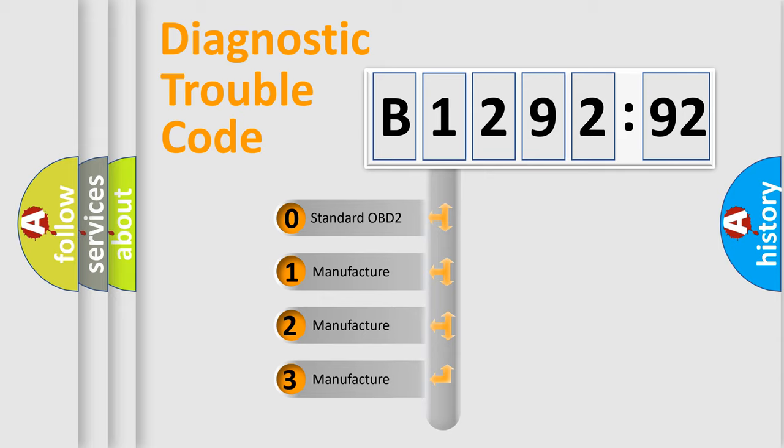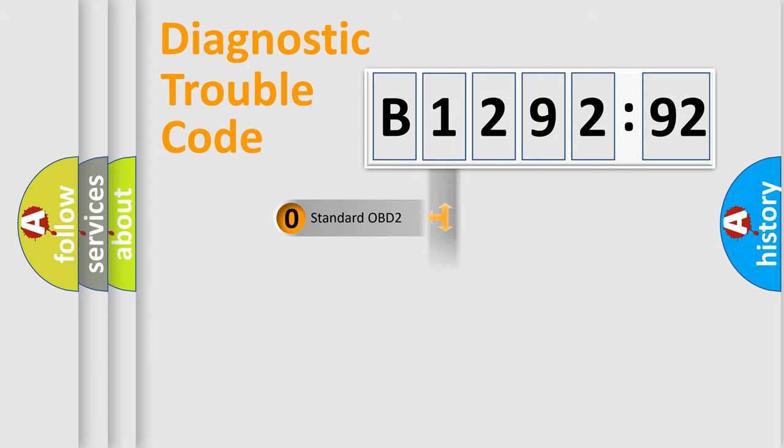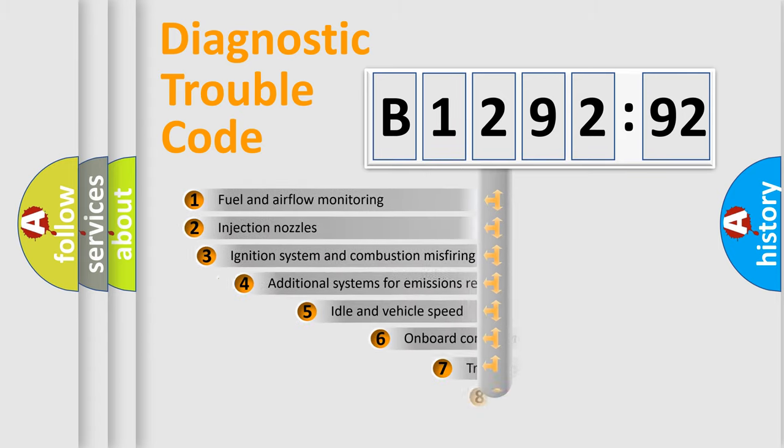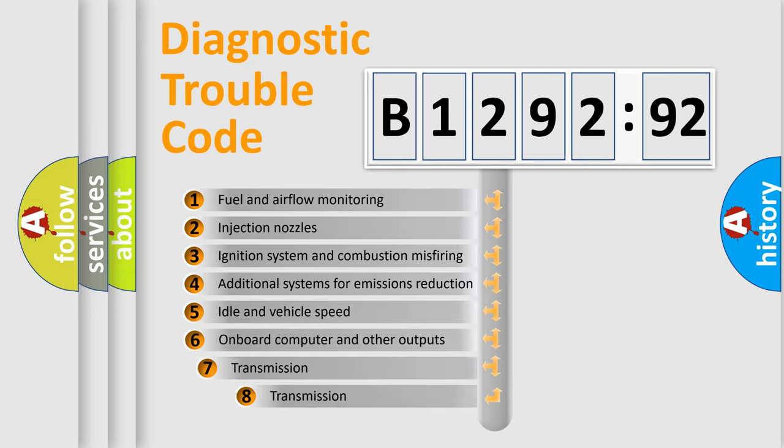If the second character is expressed as zero, it is a standardized error. In the case of numbers 1, 2, 3, it is a more prestigious expression of the car-specific error.